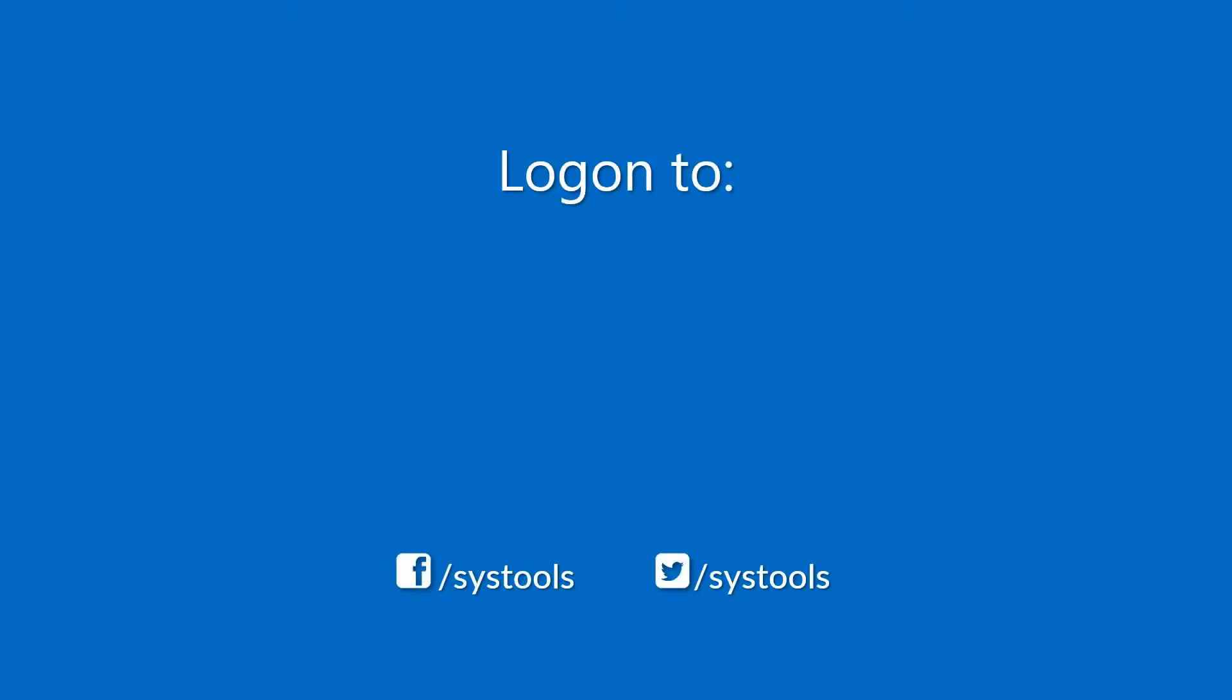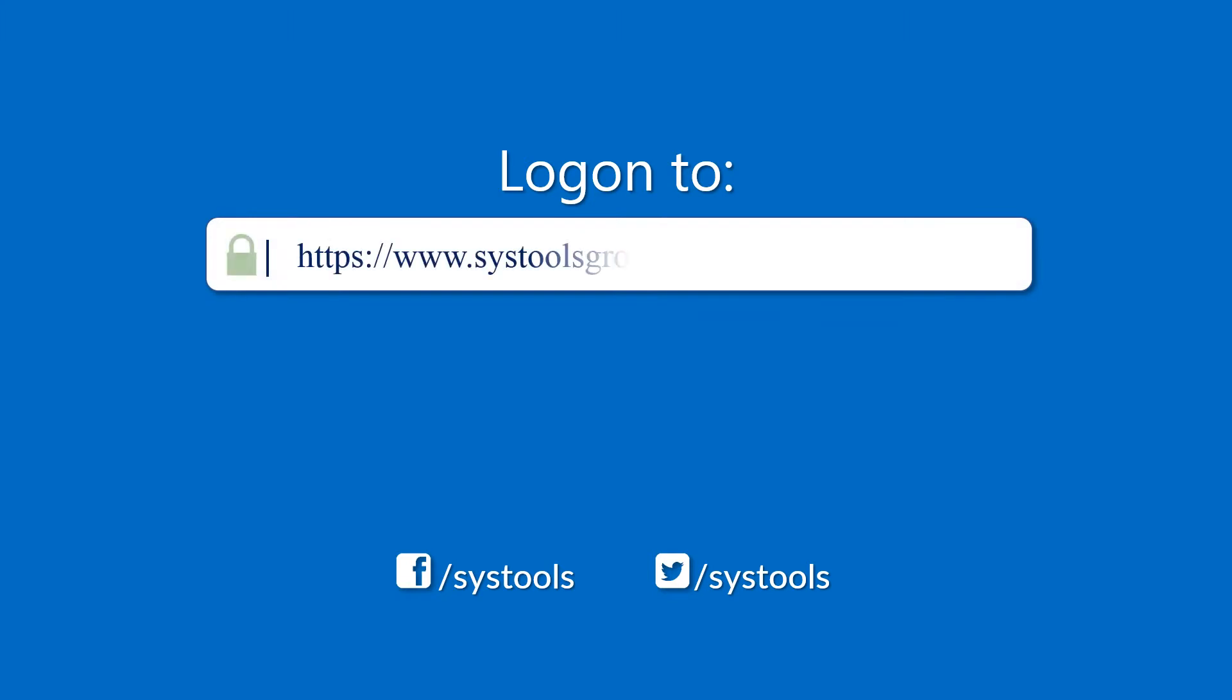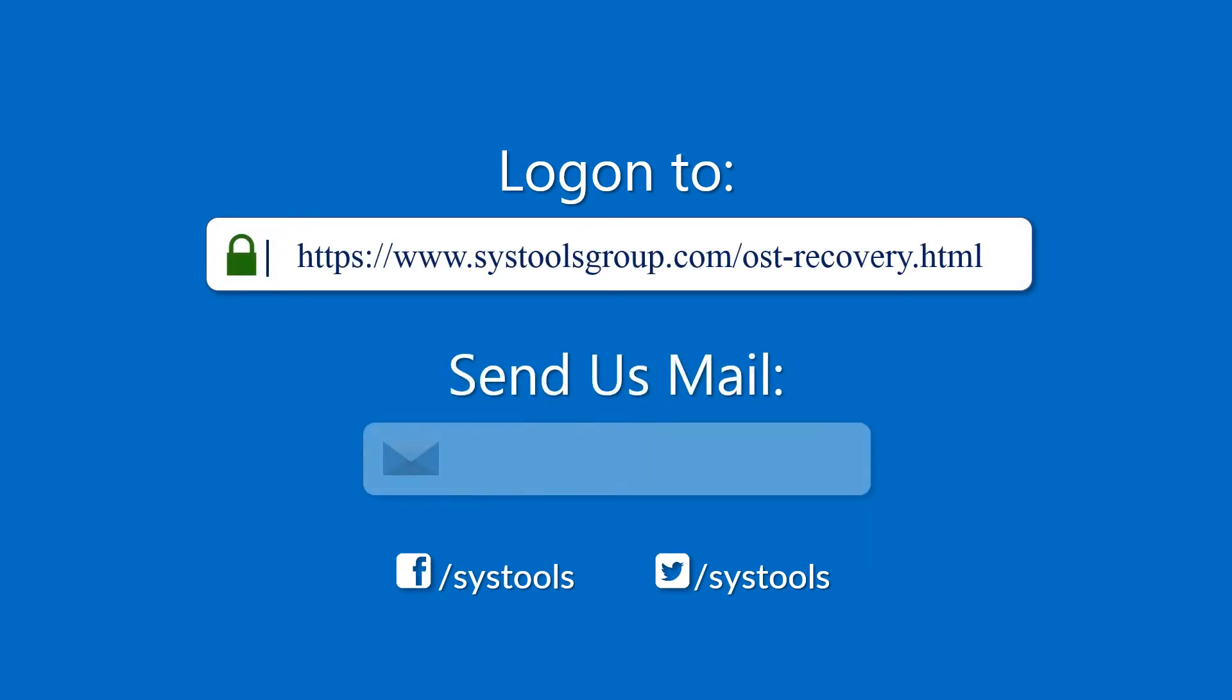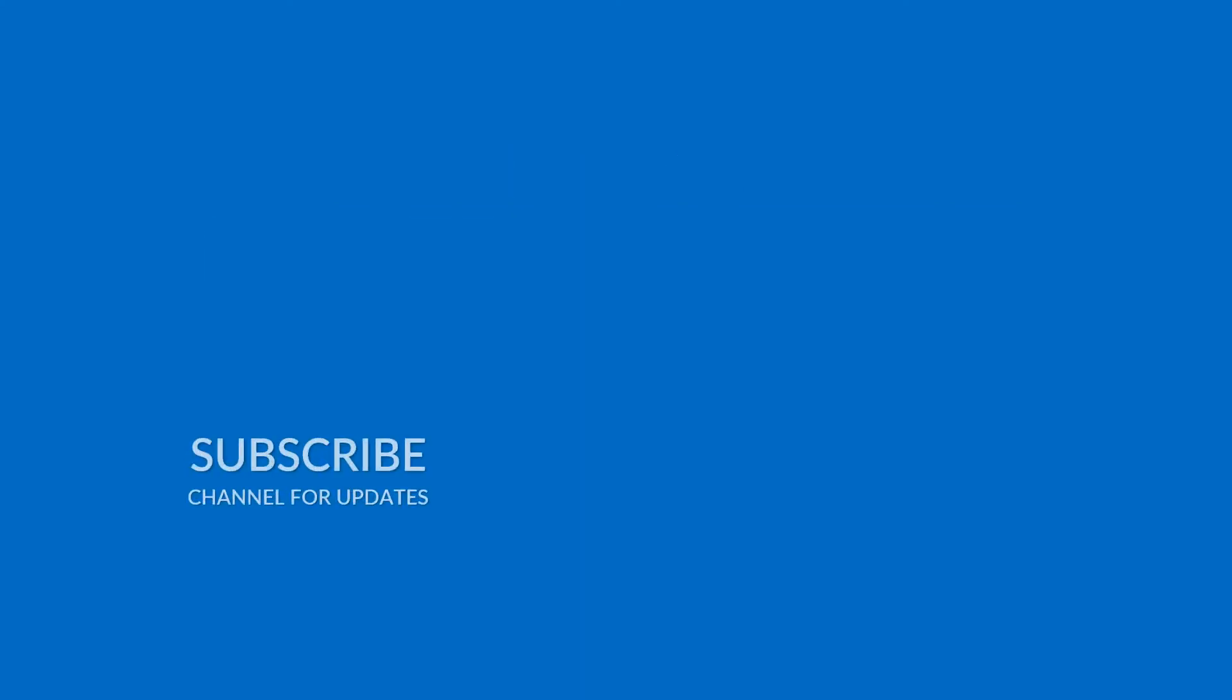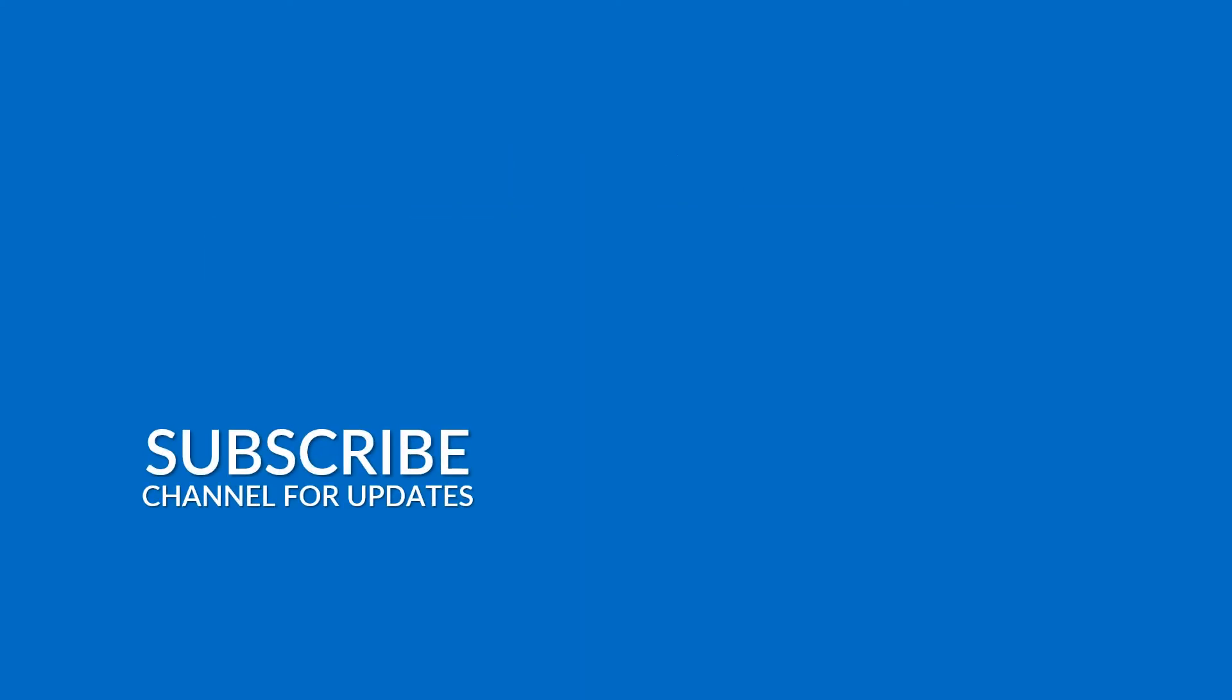Log on to the given product page for more details and purchasing the product. For any query, mail us to support at systoolsgroup.com. Thank you for watching.